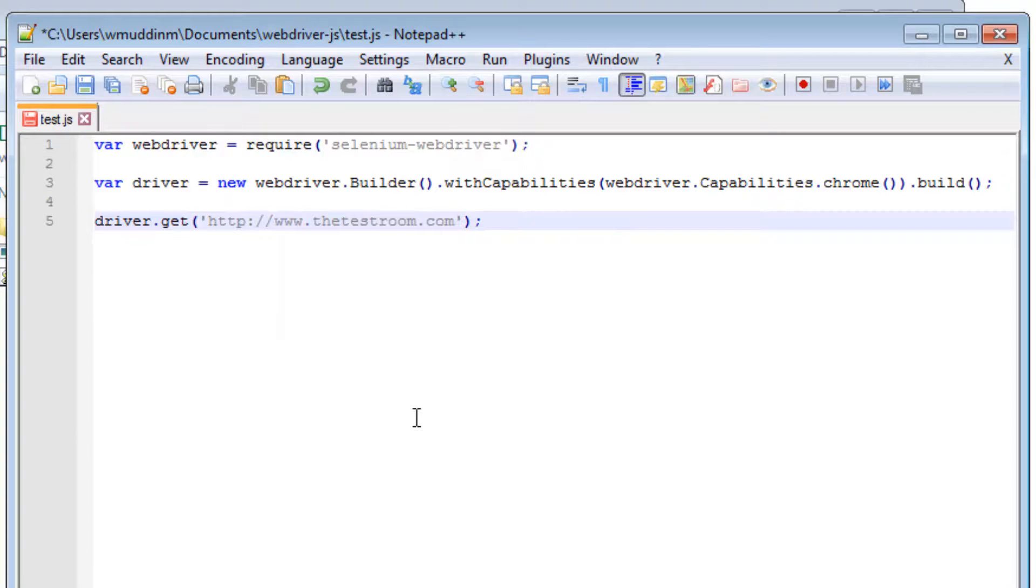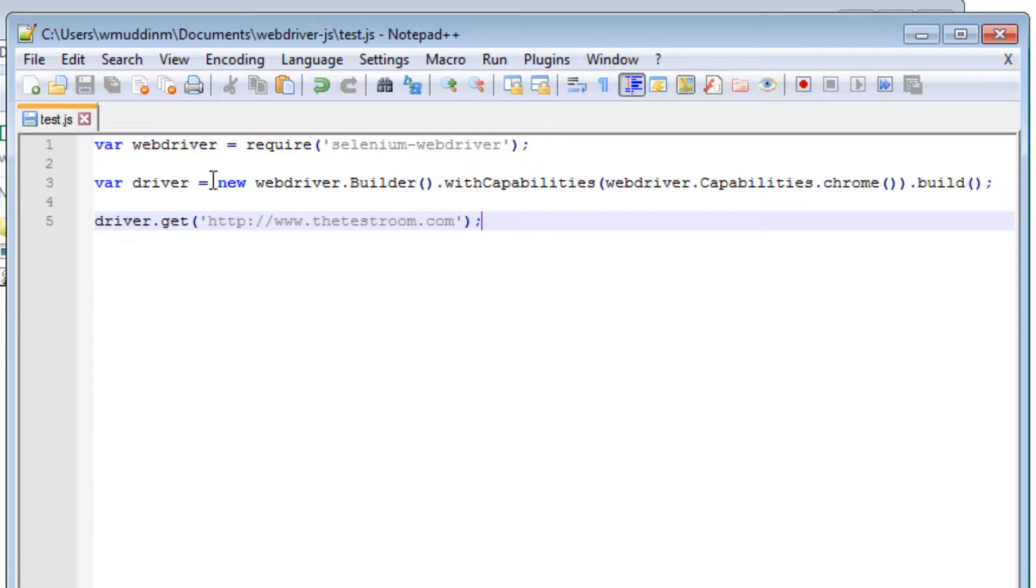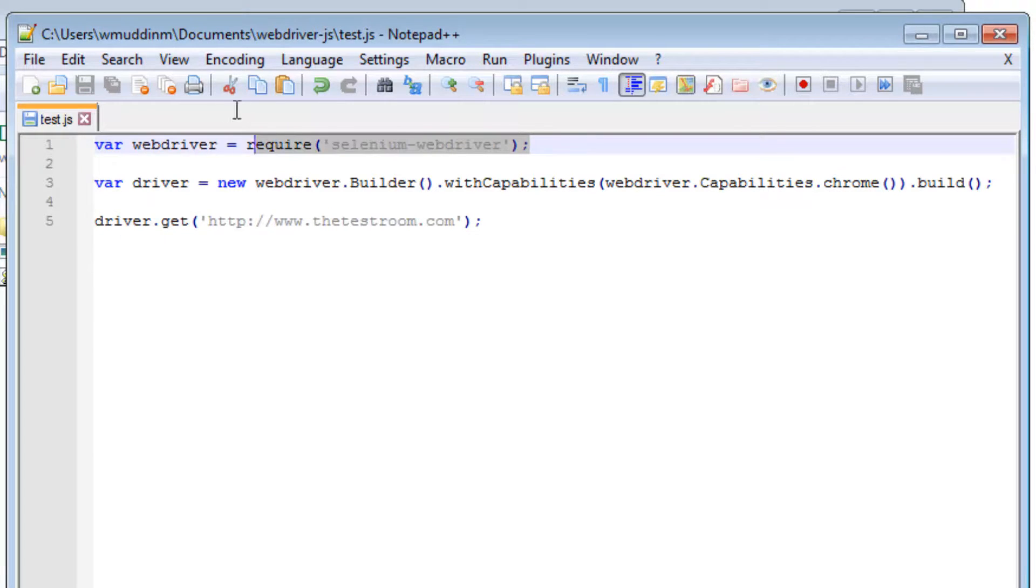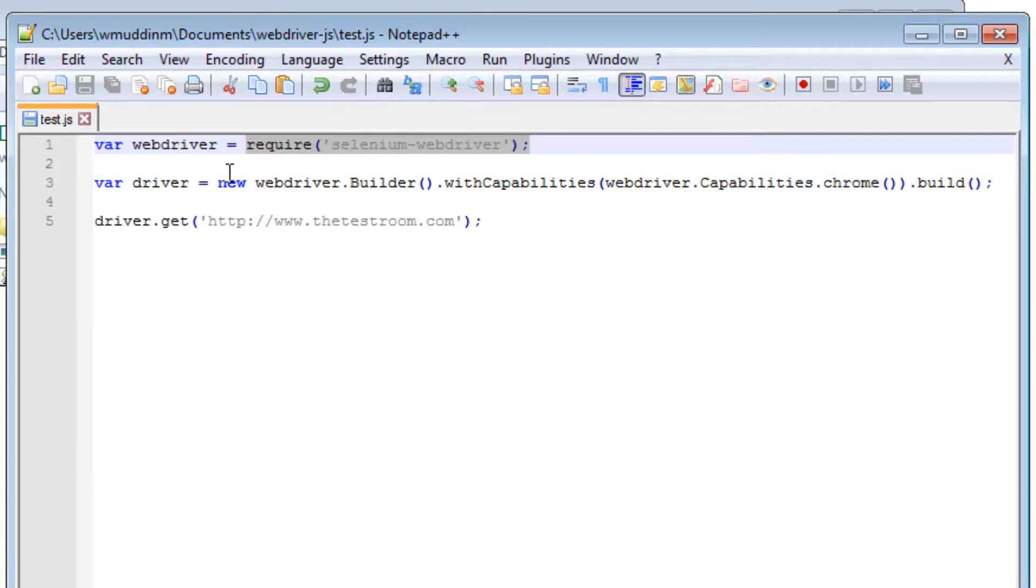Okay. And let's just save it. Let's quickly go through what is happening here. Now, we will go through this in a lot more detail in the next video. But really quickly, to give you a little bit of context. This is importing in the Selenium WebDriver module that we downloaded via npm, and it is then assigning it to this variable here.